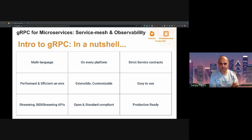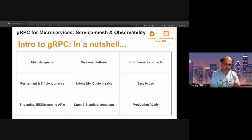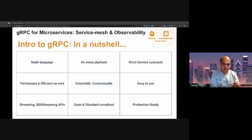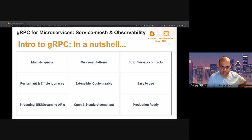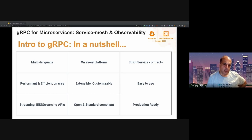Another thing I would like to talk about is extensibility and customizability by using what we call interceptors. These interceptors are present both on the client and the server side. Using an interceptor, a client or server can intercept RPCs to decorate the calls, or perform some cross-cutting functionality such as authentication, authorization, or logging. I'll talk more about using interceptors for logging when we get to observability.